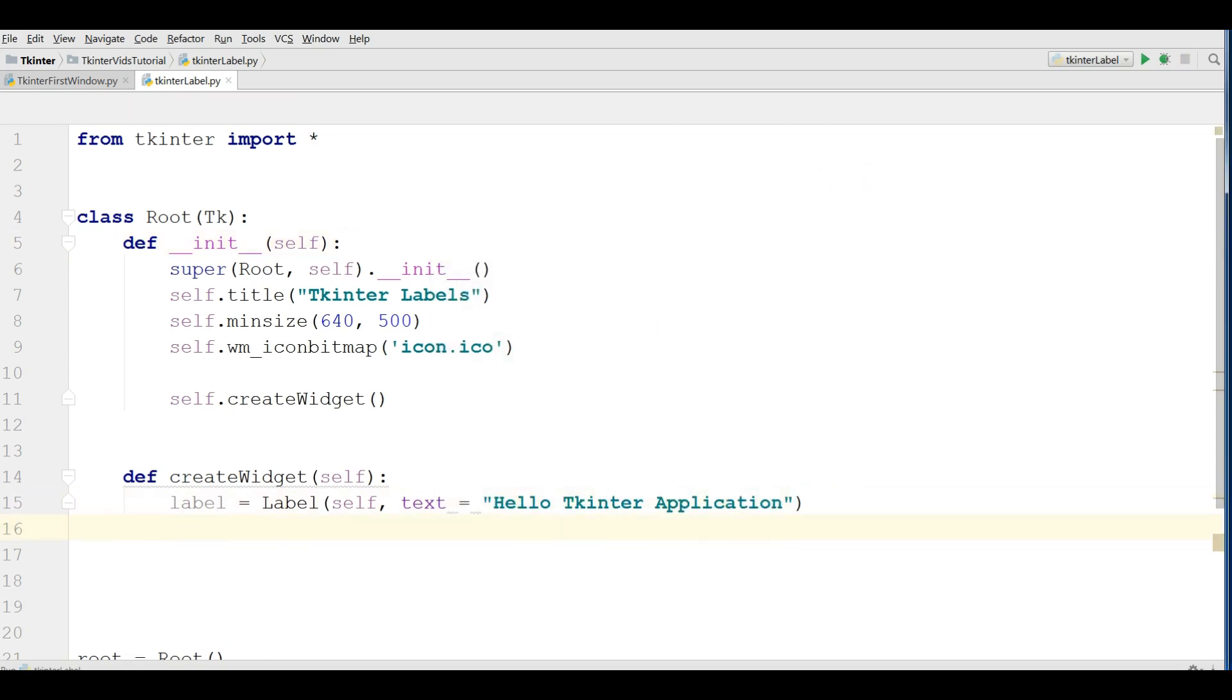The one important thing I should mention, we have three kinds of geometry managers in Tkinter. We have grid, we have place, and also we have pack. In this video we are going to use grid.